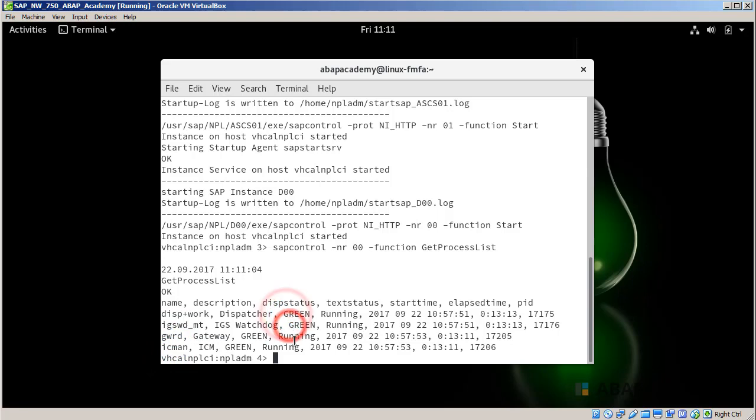If you would get any other state here, so instead of green you would find yellow, then you should just wait for a few seconds and then run this command once more, so that you will at the end have all processes green.